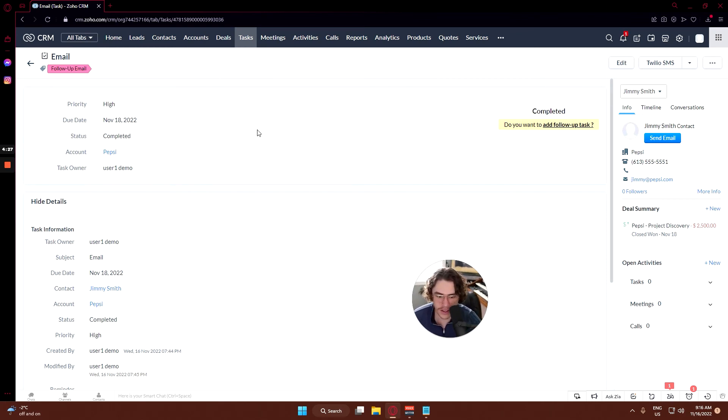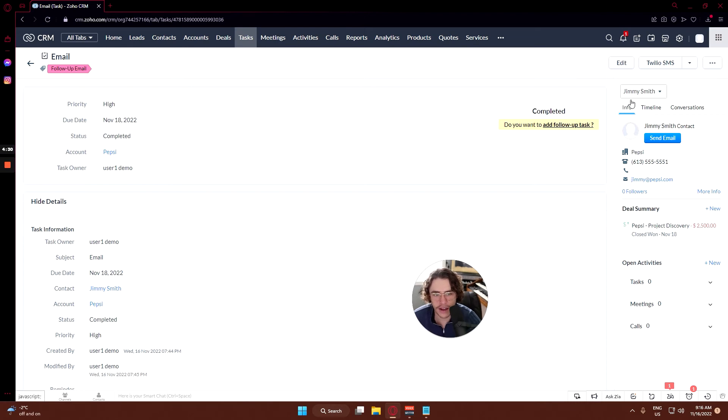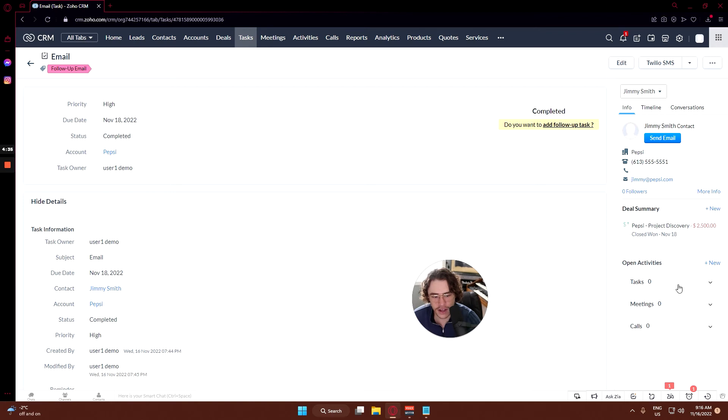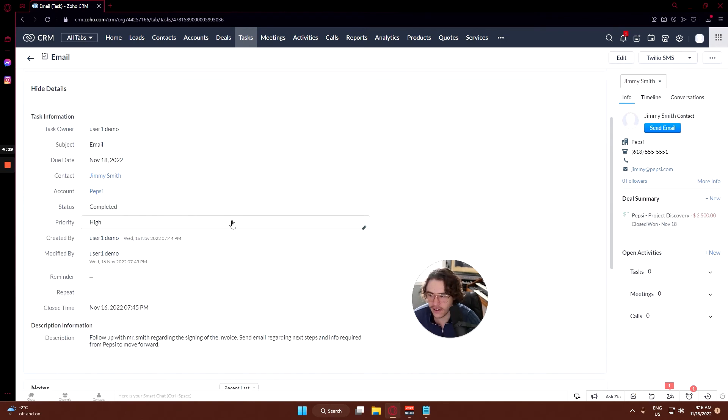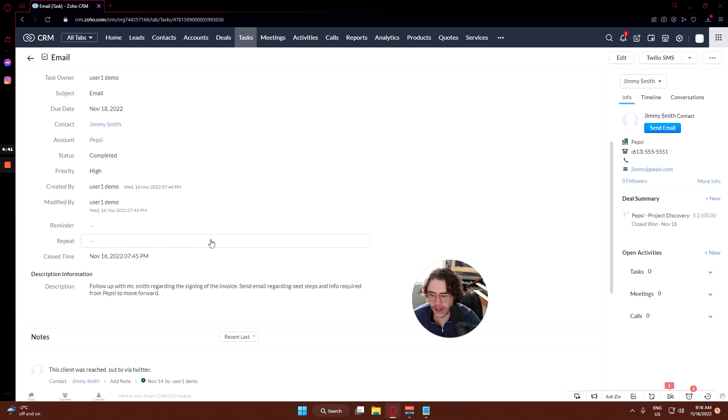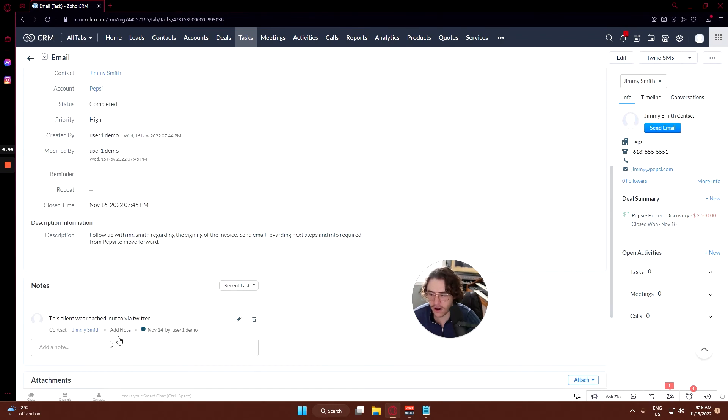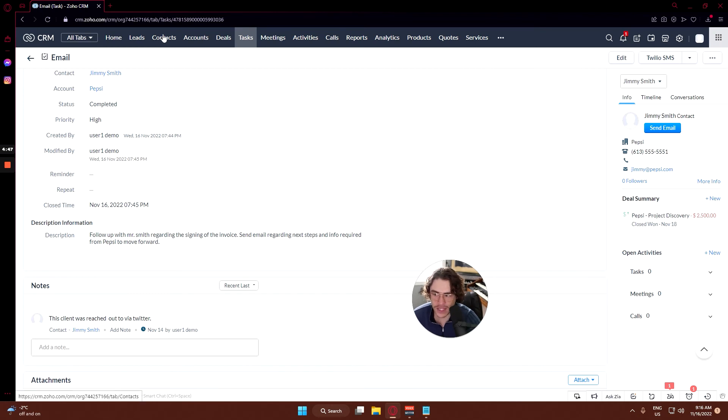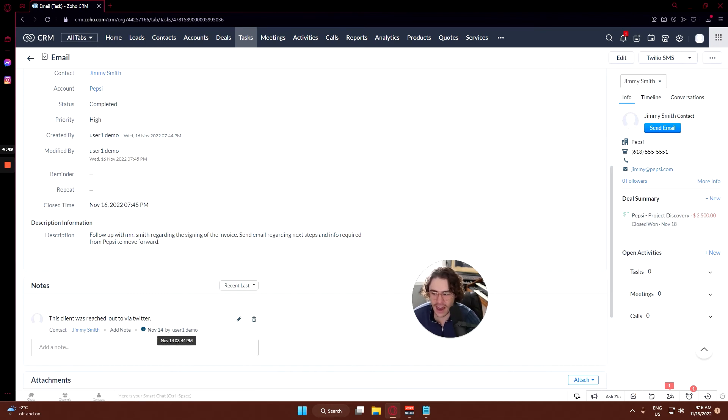We've already clicked completed in this case, but that is how you go. You can see your customer information here, deal summary - we've obviously won that deal. You can create new tasks, meetings or calls and they would show up here. All of your task related information is here so the description that we wrote is already there. Our notes from the past, remember when we did in the contact section, that is here as well.